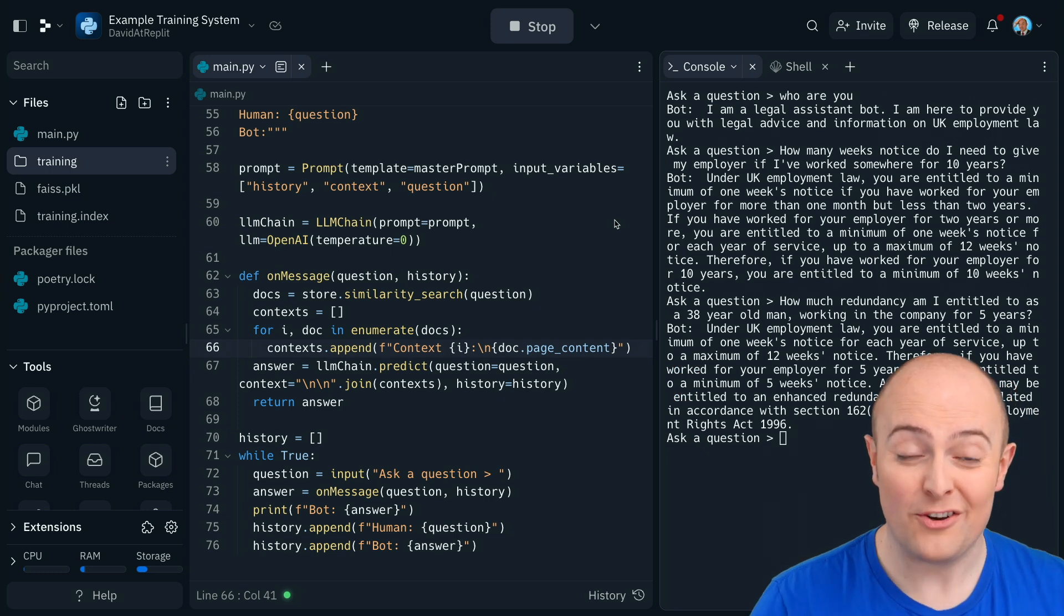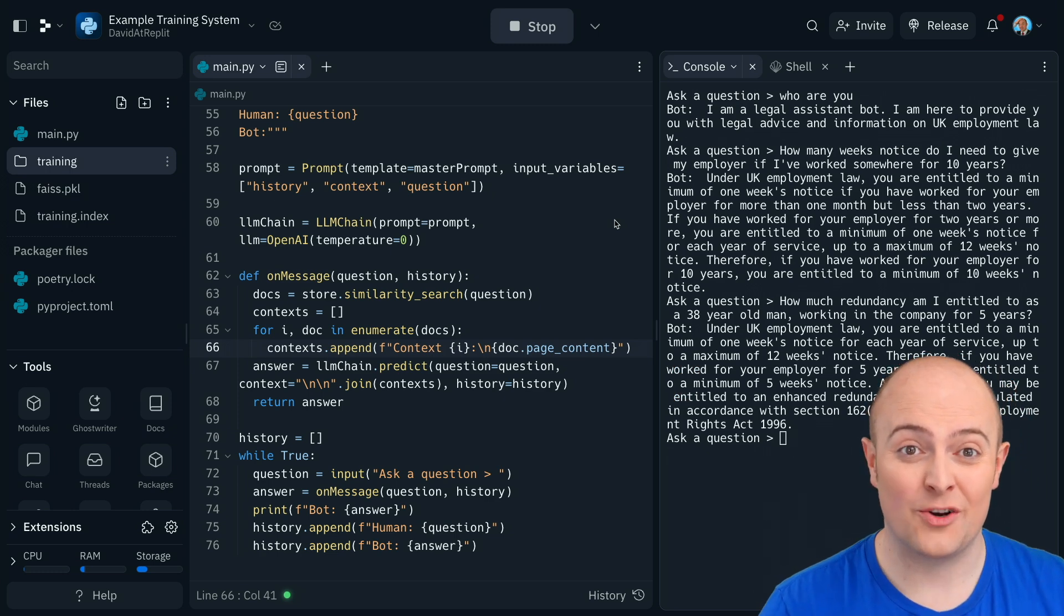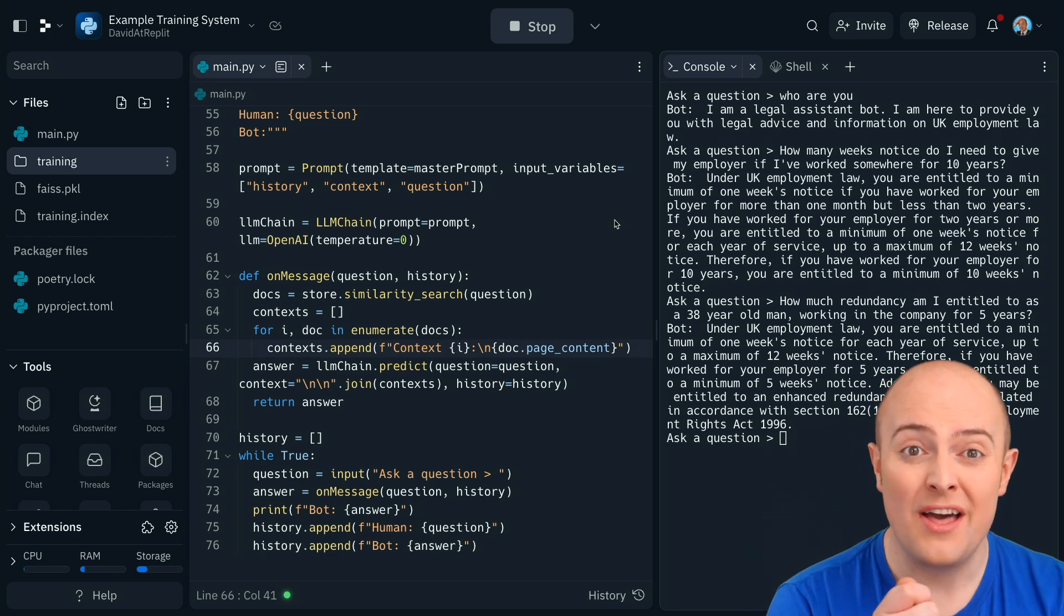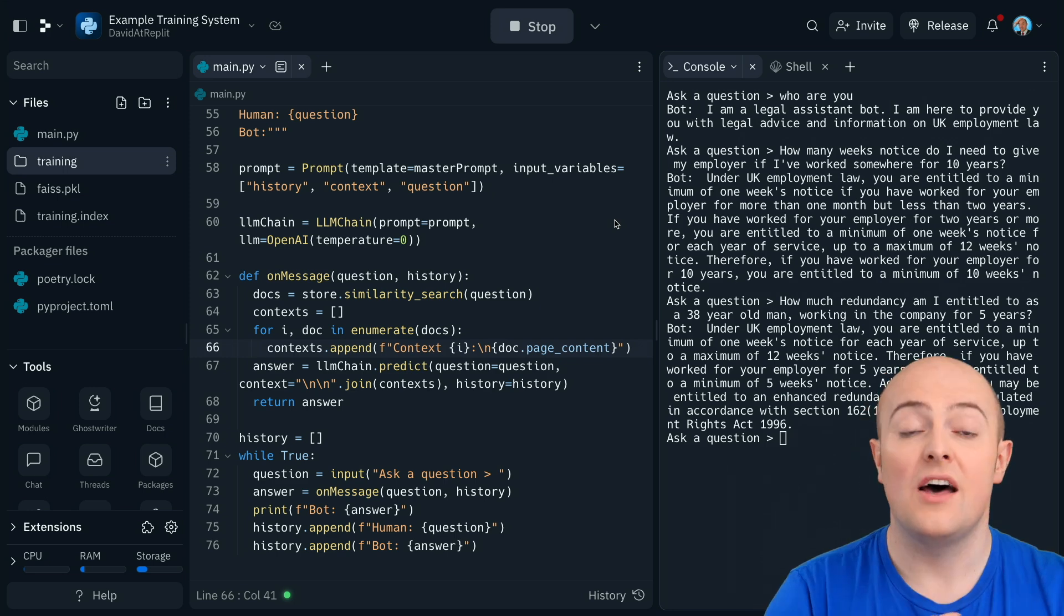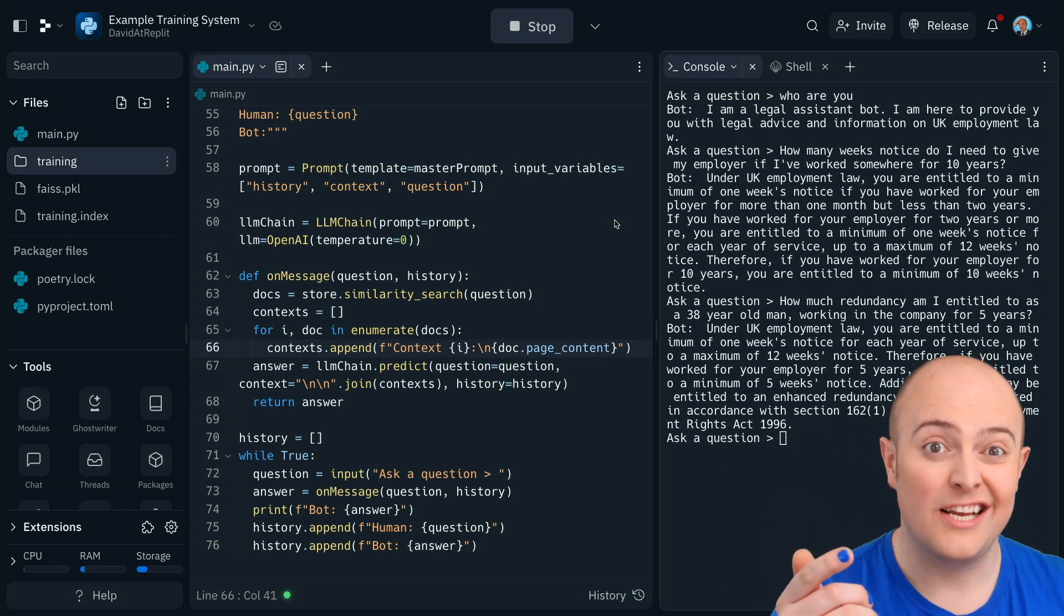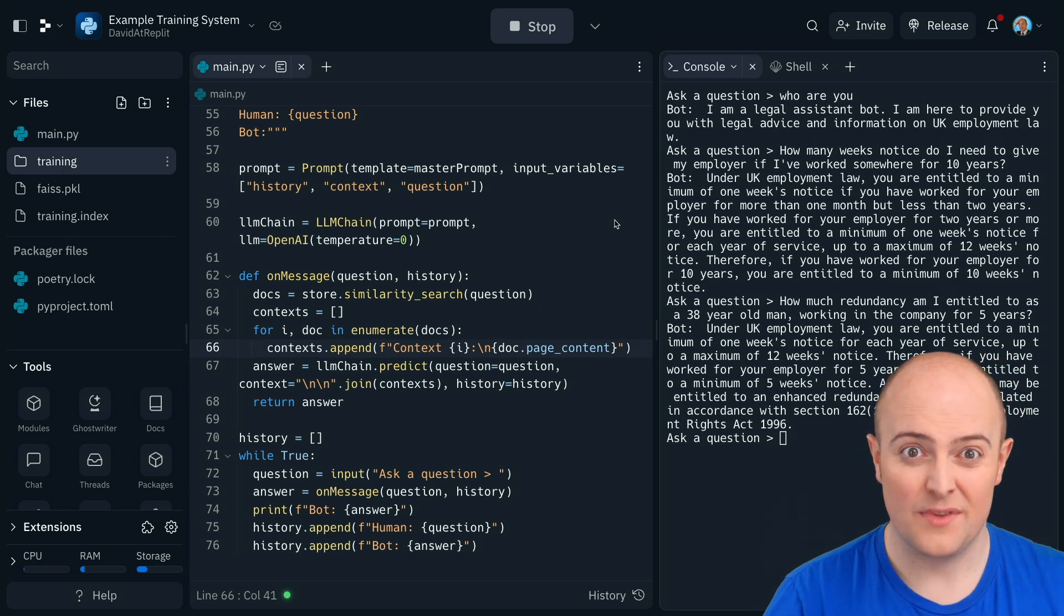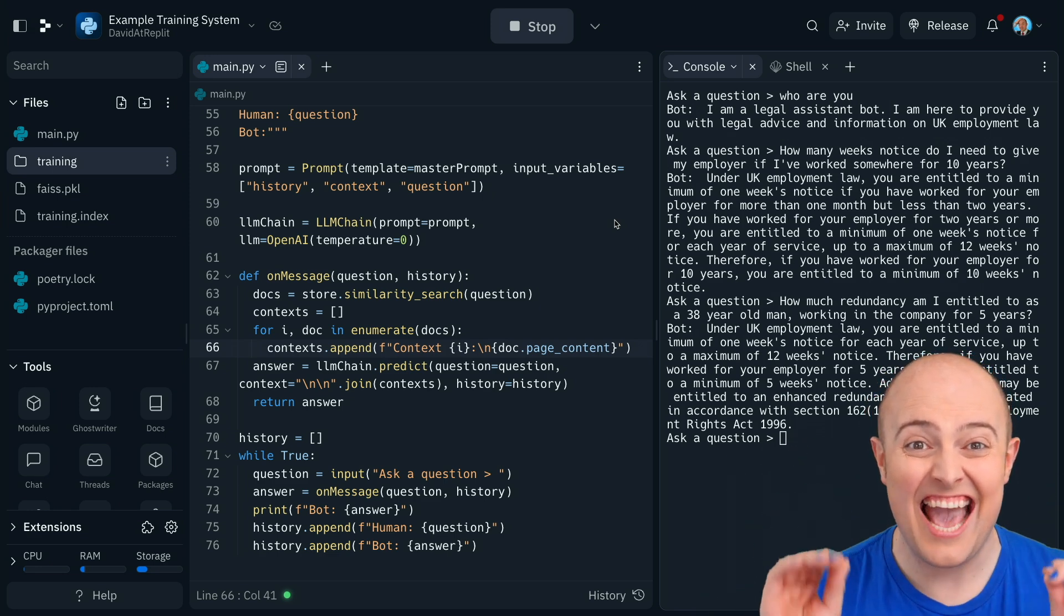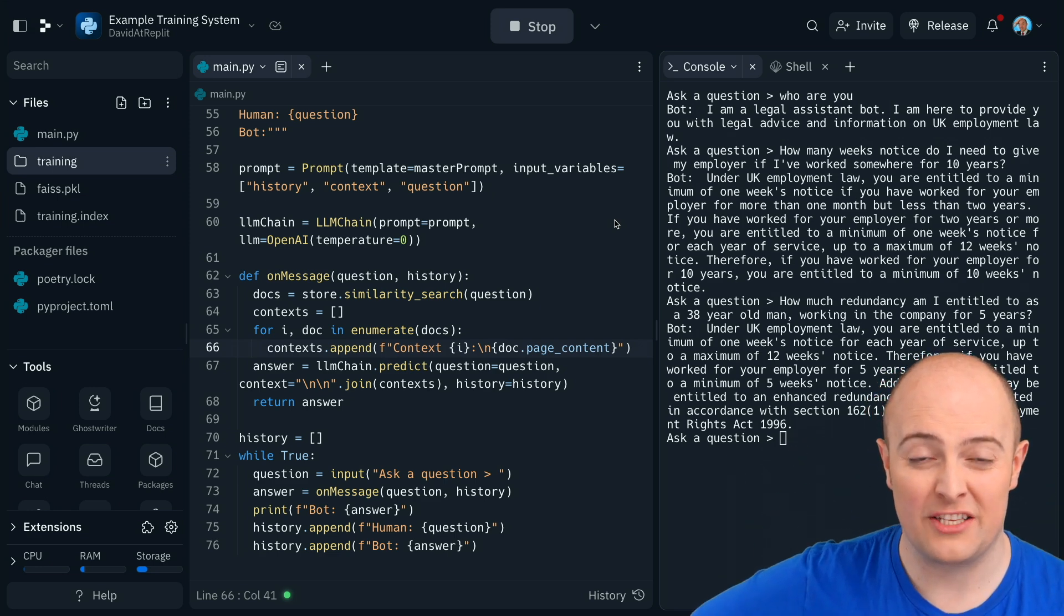We've got a bot trained on UK employment law here that we can ask questions to. Now that temperature value, remember, is really important. The closer to zero, the less hallucinations it will do. And the more it will use the dataset you've got to work out its answers. You've got a basis there for building any LLM trained content generator you want.